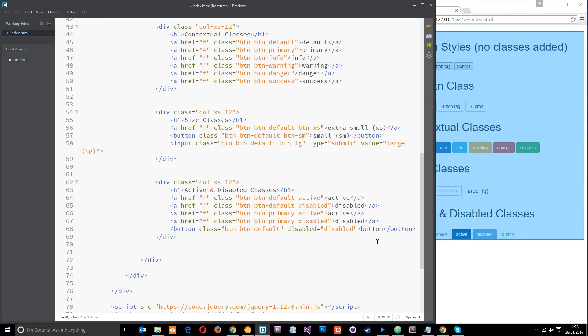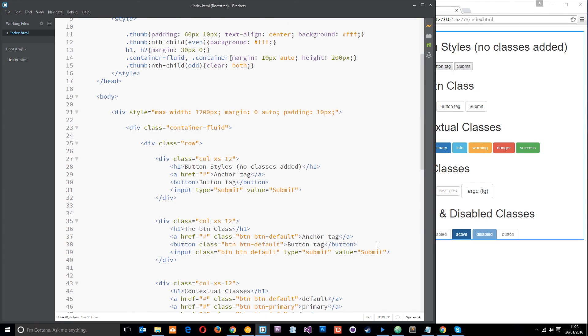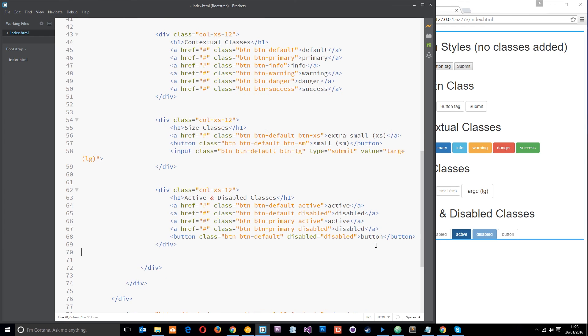Okay, so they are your button classes in a nutshell guys. If you have any questions whatsoever feel free to leave a comment down below, otherwise I'm going to see you in the very next tutorial.